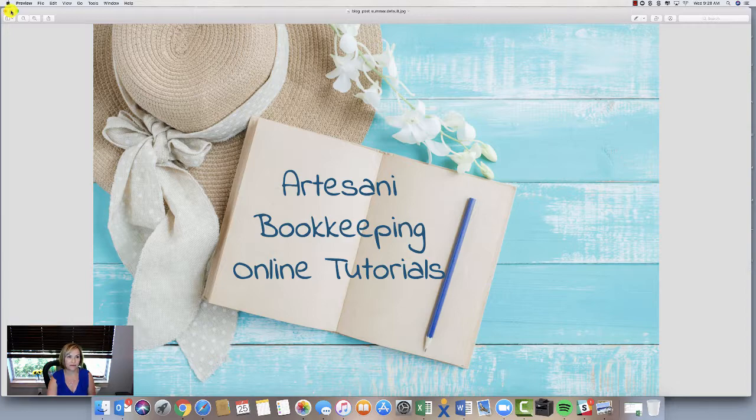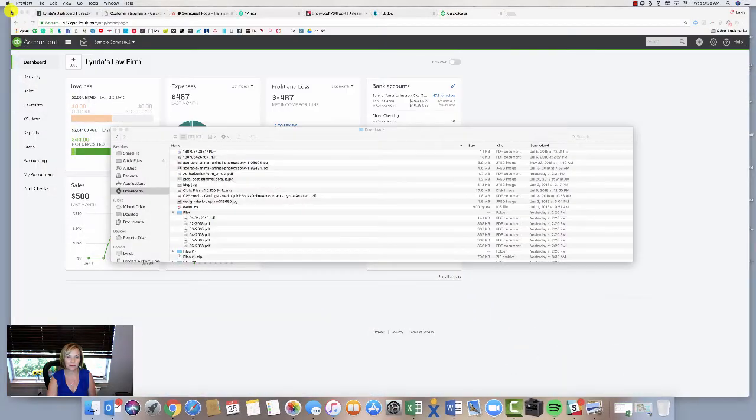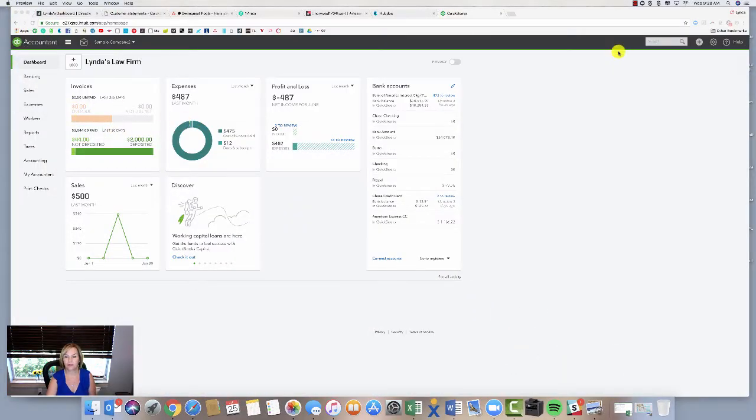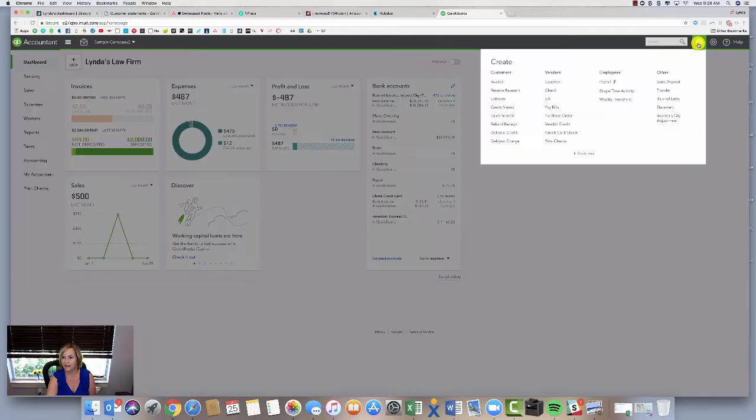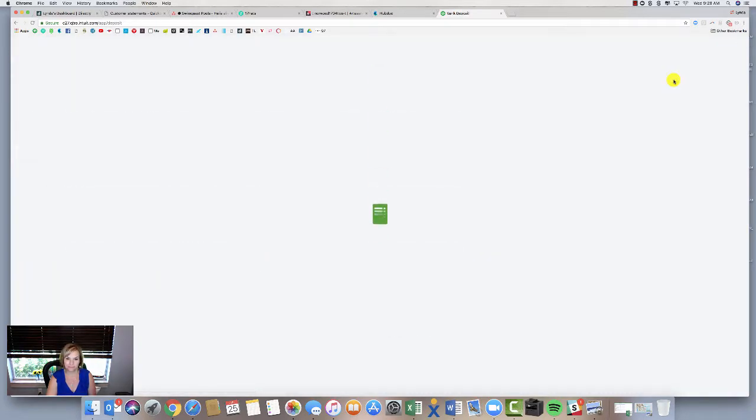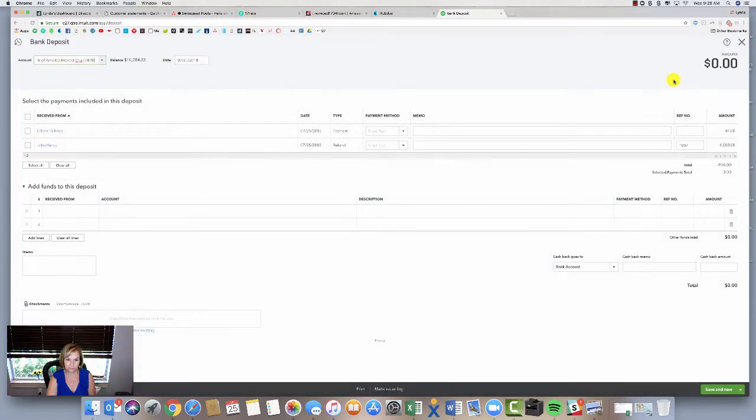So let's go into QuickBooks. I've got my sample law firm company, and you can see the message, this is a sample company. I'm going to make my bank deposit and you can see I've got my